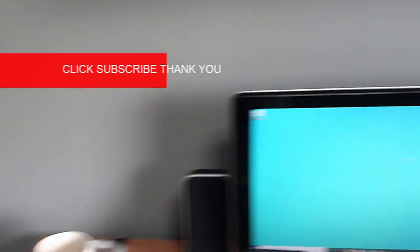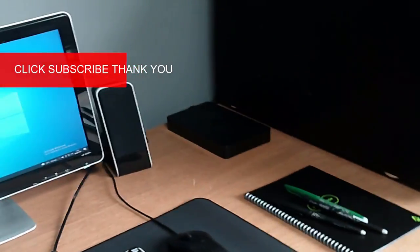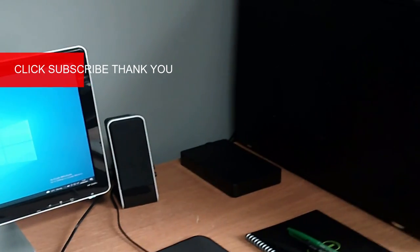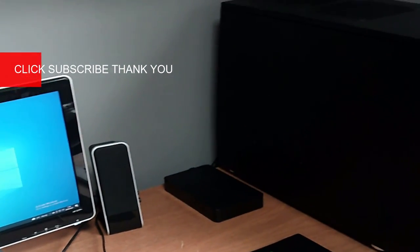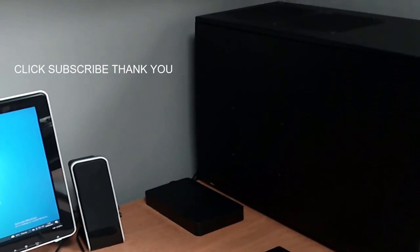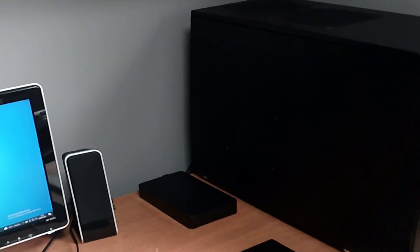Alright, that wraps it up for this video. Appreciate you watching, stay tuned. See you on the next one, good luck, bye!